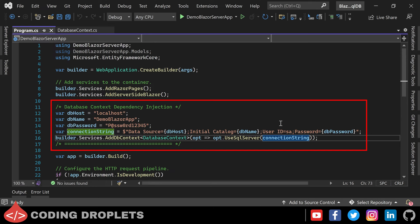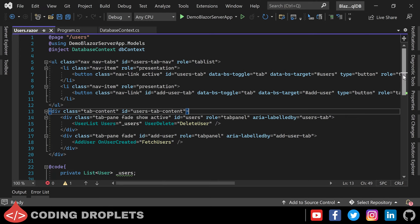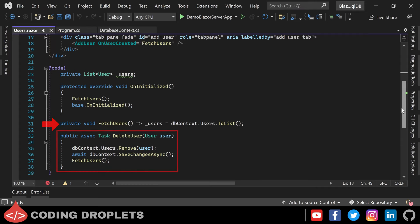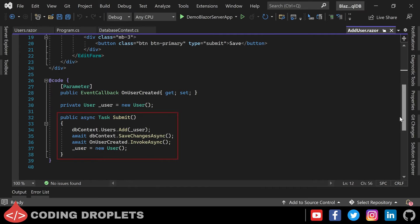In the Users.razor file you can see a method named FetchData which will fetch users from the database. Also here you can see a DeleteUser method which will delete the user from the database. In the AddUser.razor file we have the method to save the user to the database. So that's it in our application — it's a simple one.